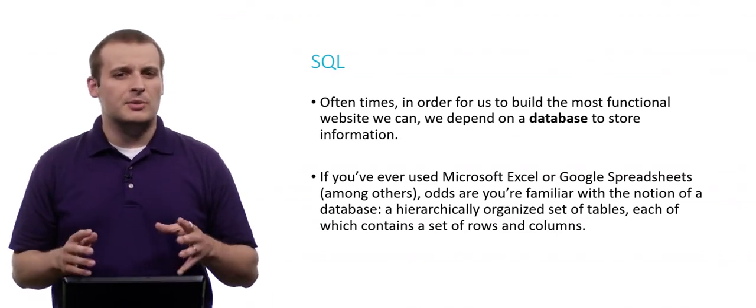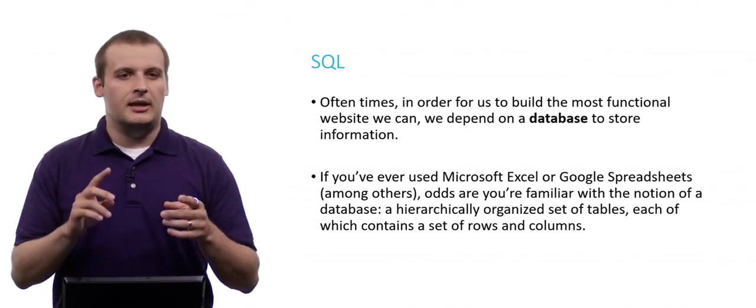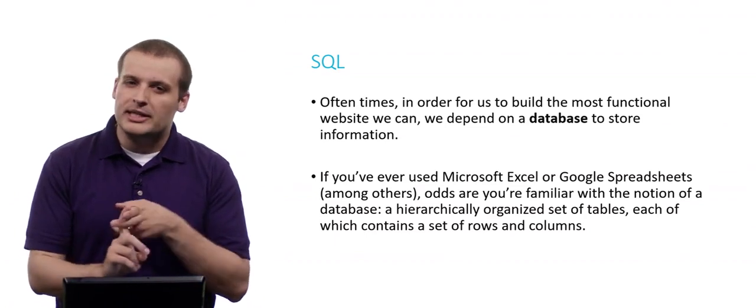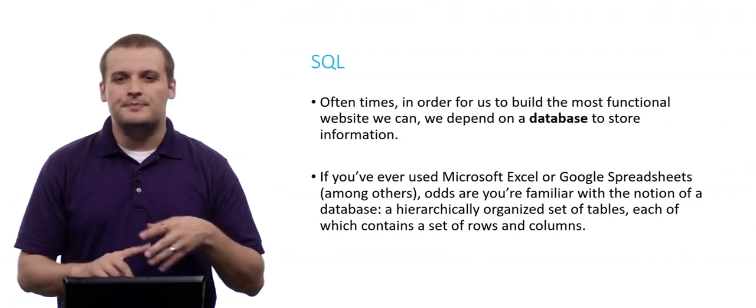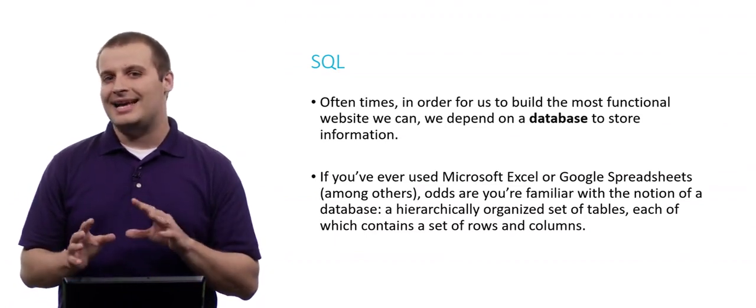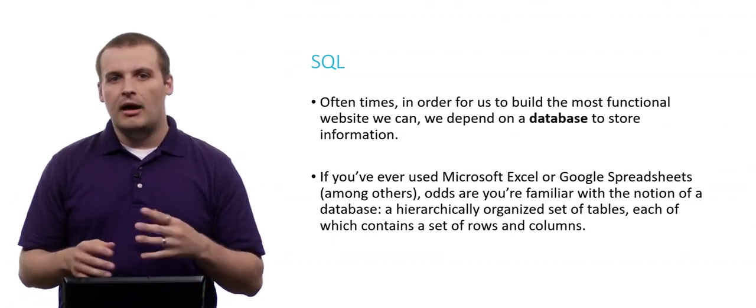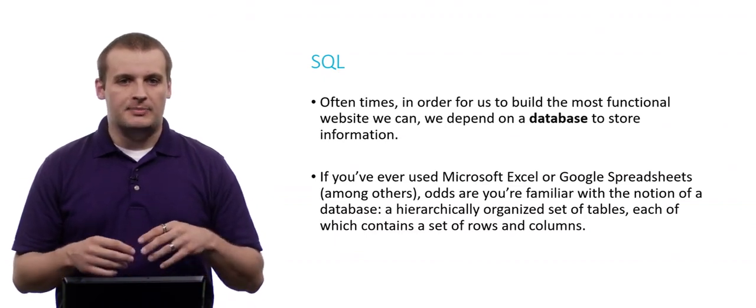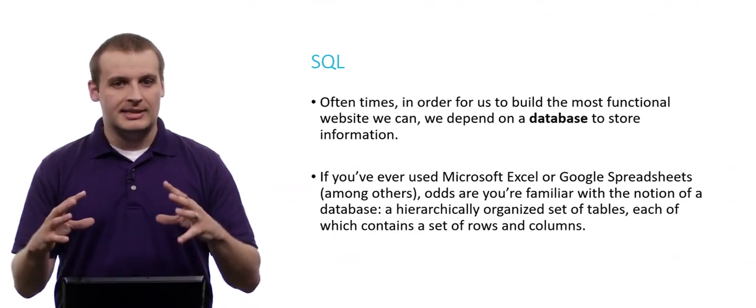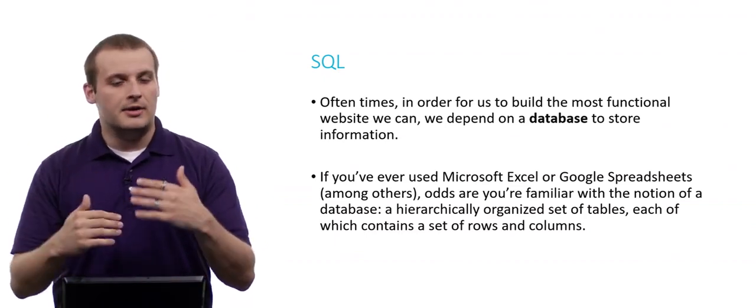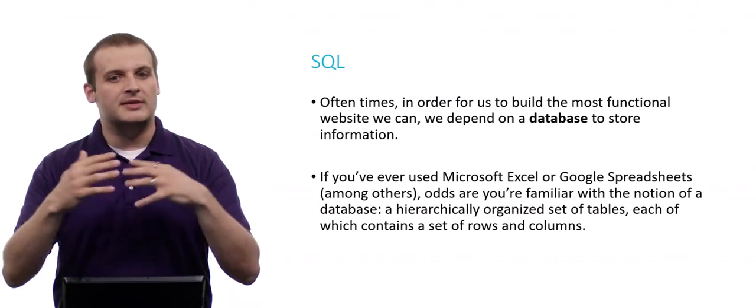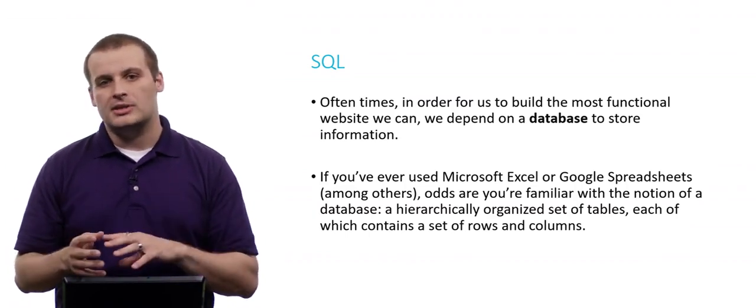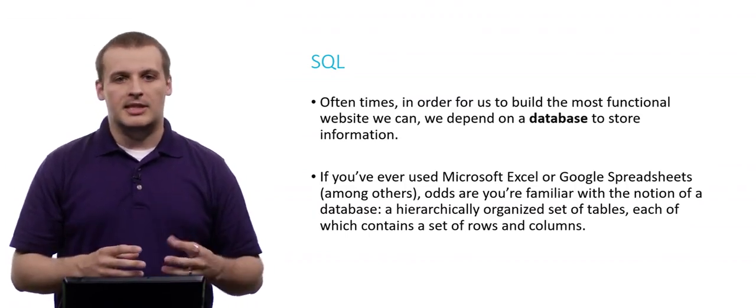Now, if you've ever used programs like Microsoft Excel or Google Sheets or numbers, you're probably familiar with a basic idea of a database. A database consists of a couple of different levels of hierarchy. Within a database, we have tables. And within each of those tables, we have rows and columns. Let's take a quick second and I can draw this analogy for you about what a database, a table, a row, a column is. And then we can translate that in just a moment to the same idea in SQL.